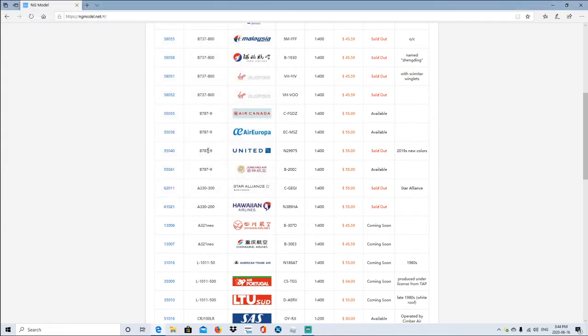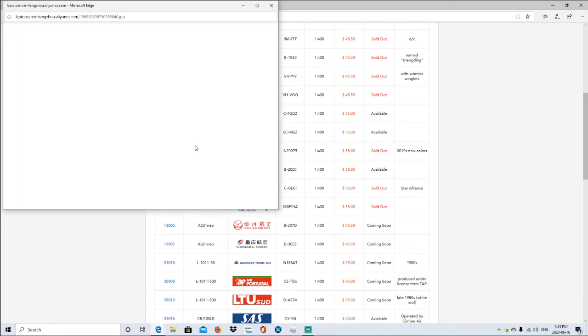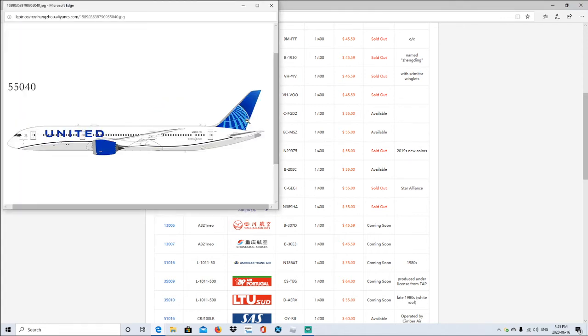Following by the United, this is the one I've been waiting for. I kind of personally want this one. The United Boeing 787-900, N29975, scale 1:400, sold out in the new colors. So this is the new livery color guys, if you are not too sure. It's right here. Dreamliner.